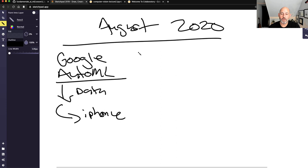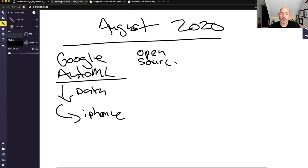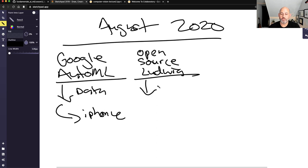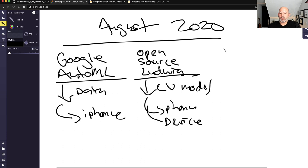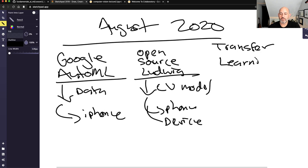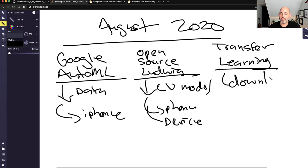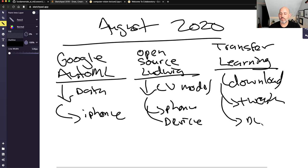We also have tools like Ludwig, which is open-source AutoML. With Ludwig, you can build a computer vision model and put it onto your phone or any device. You could also use transfer learning — take somebody else's pre-existing model, download it, tweak it a little, put it onto a device, and get a solution.